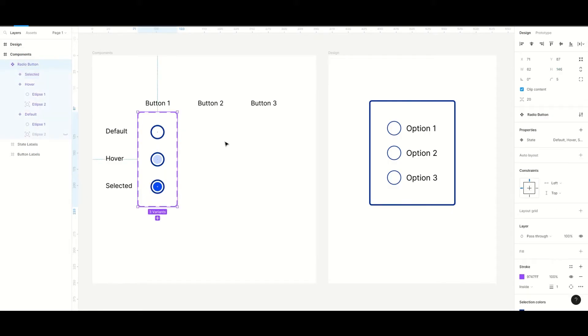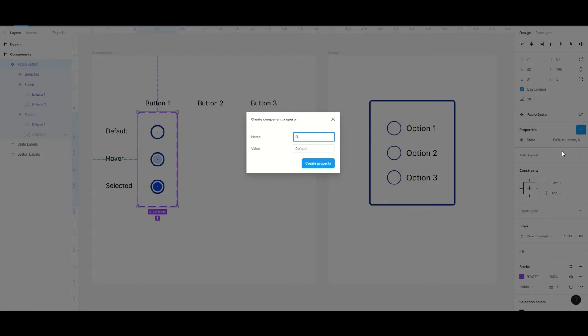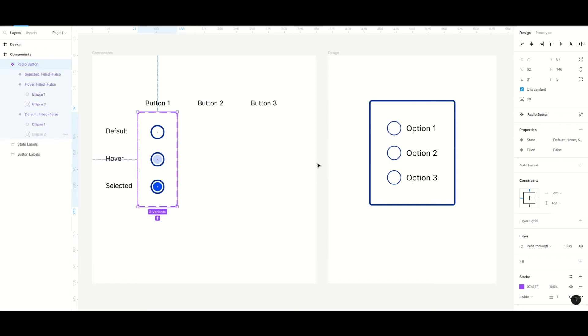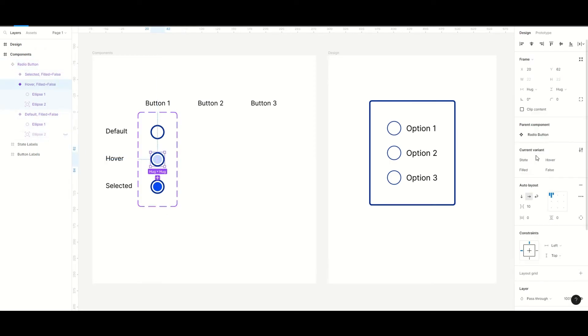Then we have to create another property that we can call field and set the value as false. We will change the value to true for the hover and selected states.